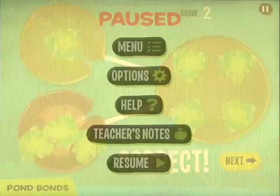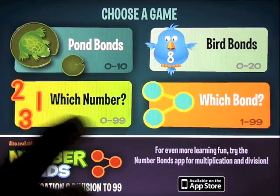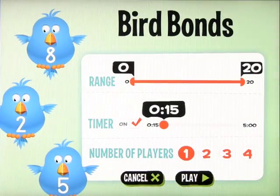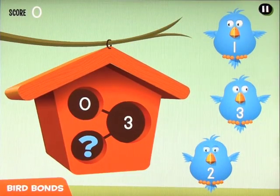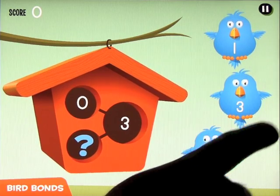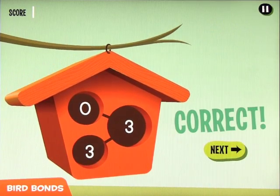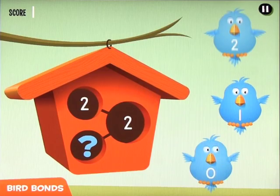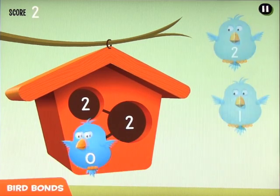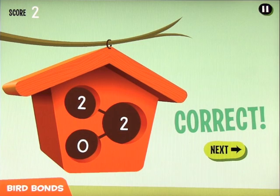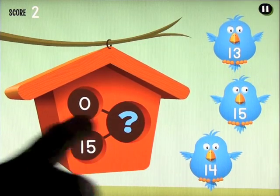Go back to the menu using the pause button and let's look at Bird Bonds, which goes from 0 to 20. It works exactly the same way, just a slightly different theme. You can see the largest circle is the target number.